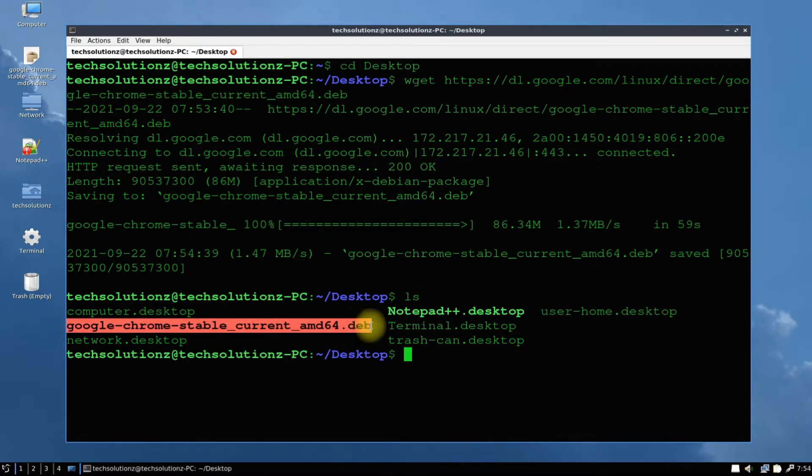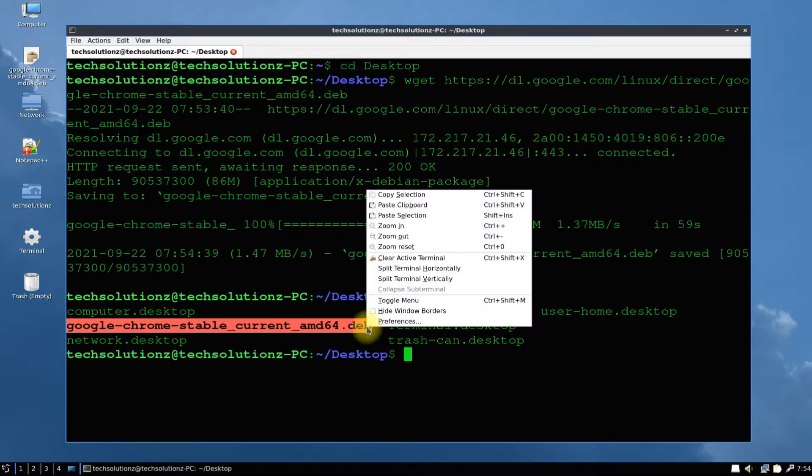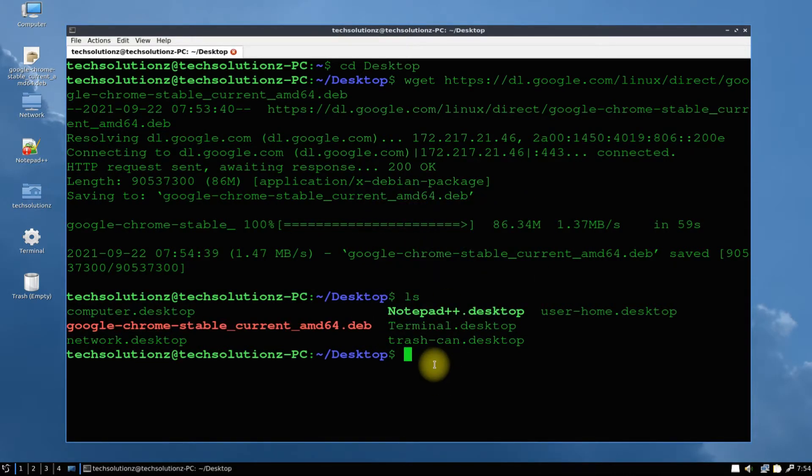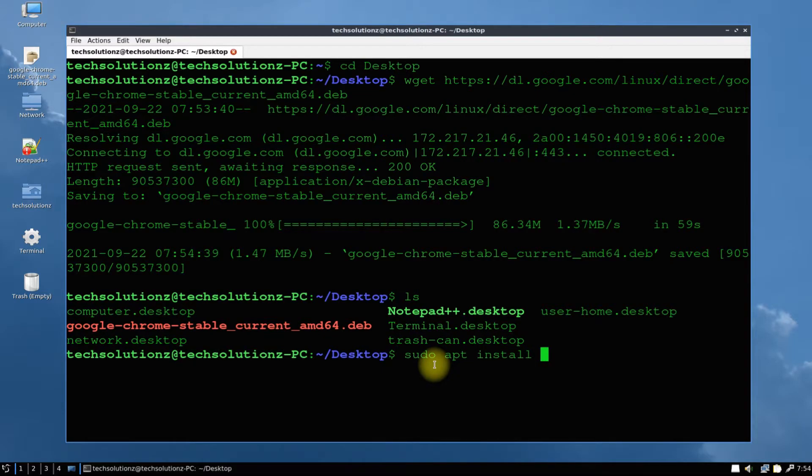Copy the file name to use it. Use the apt install command to install Google Chrome on your Lubuntu.